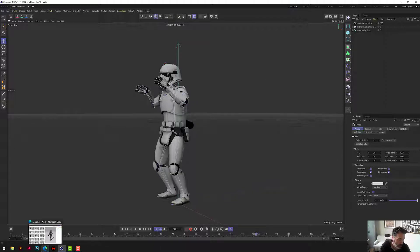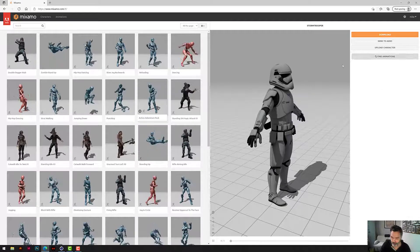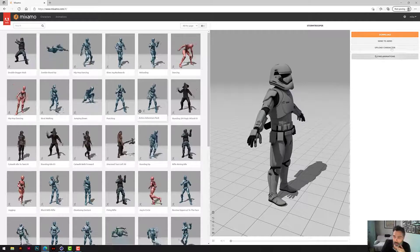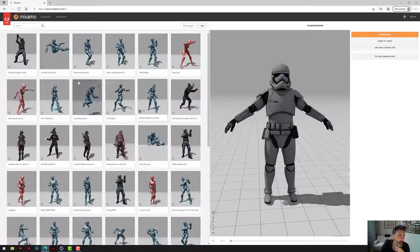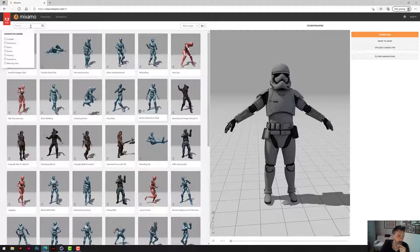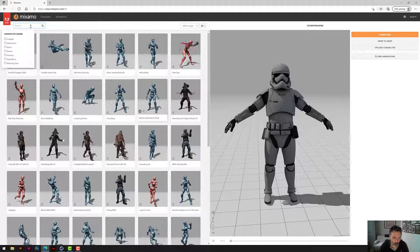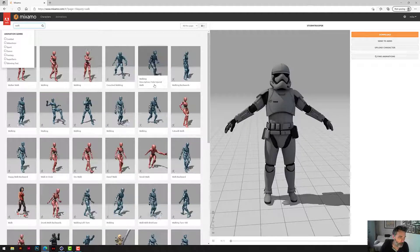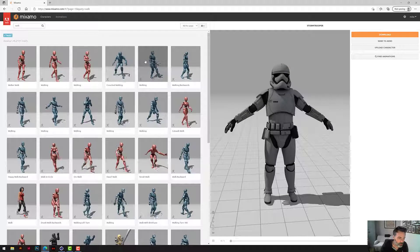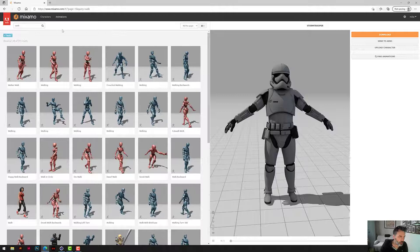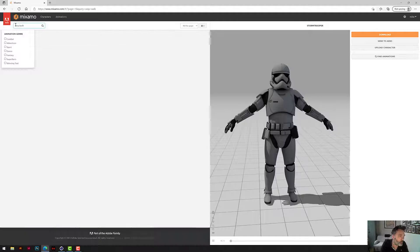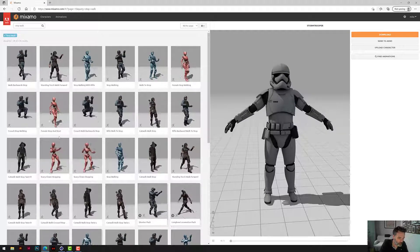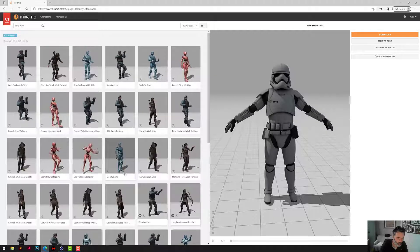We go back to Mixamo where our character is still loaded - whichever character you load into Mixamo it will remember it and be there next time. So what should we do with the animations? Let's have him walk first - he could be stationary and then start walking. Let's type in 'walk' and have a look. If we type 'stop walk' we might get a walk-to-stop animation - stop walking - we could do that one.